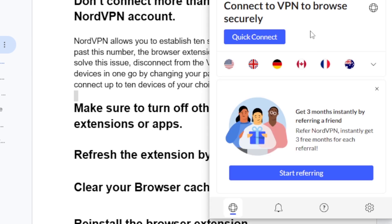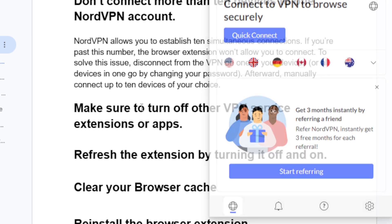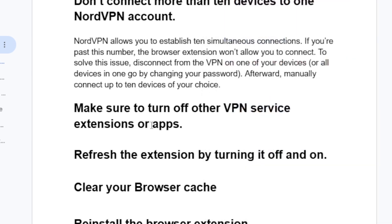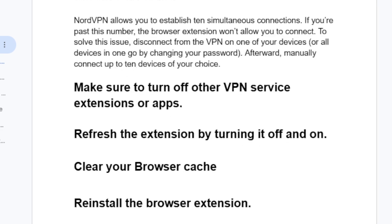Another step you need to try is to refresh the extension by turning it off and on. Try to refresh your NordVPN extension by toggling it off and back on again.